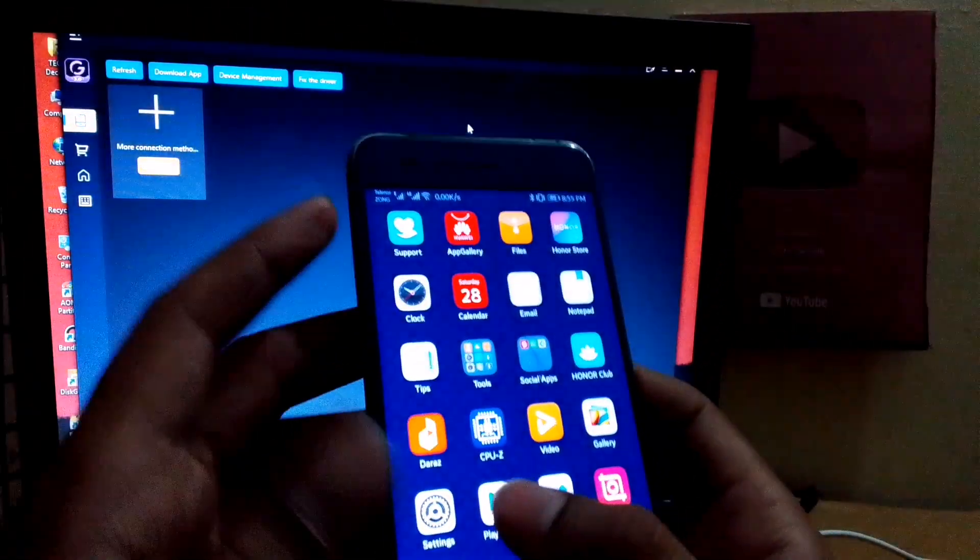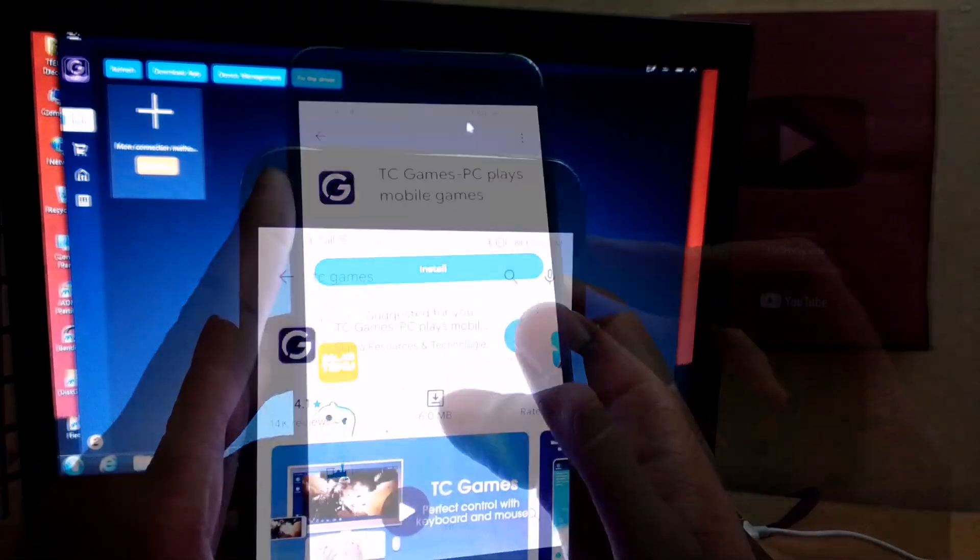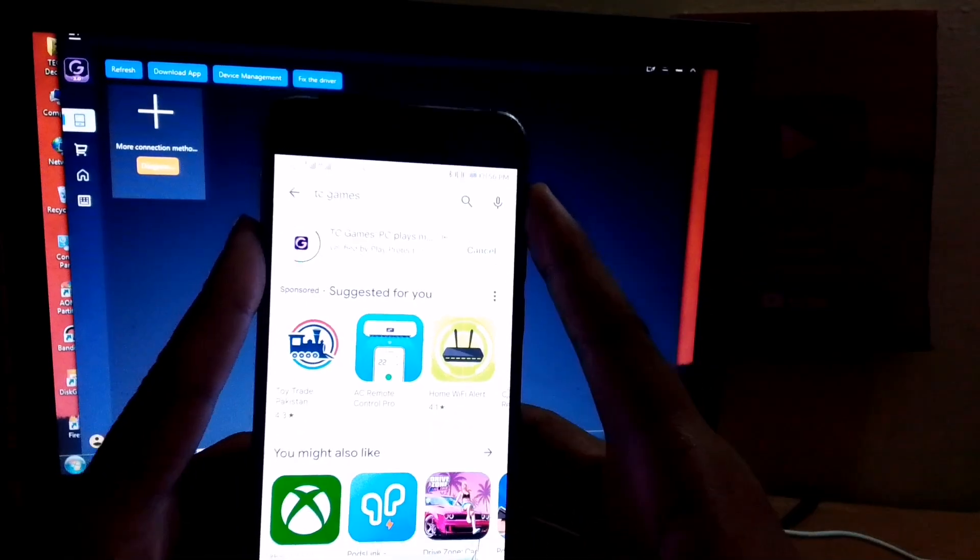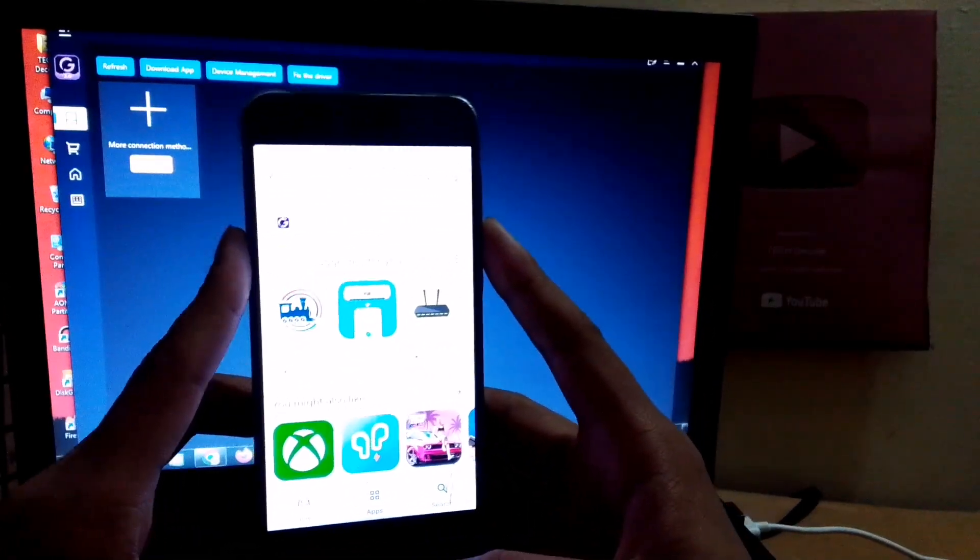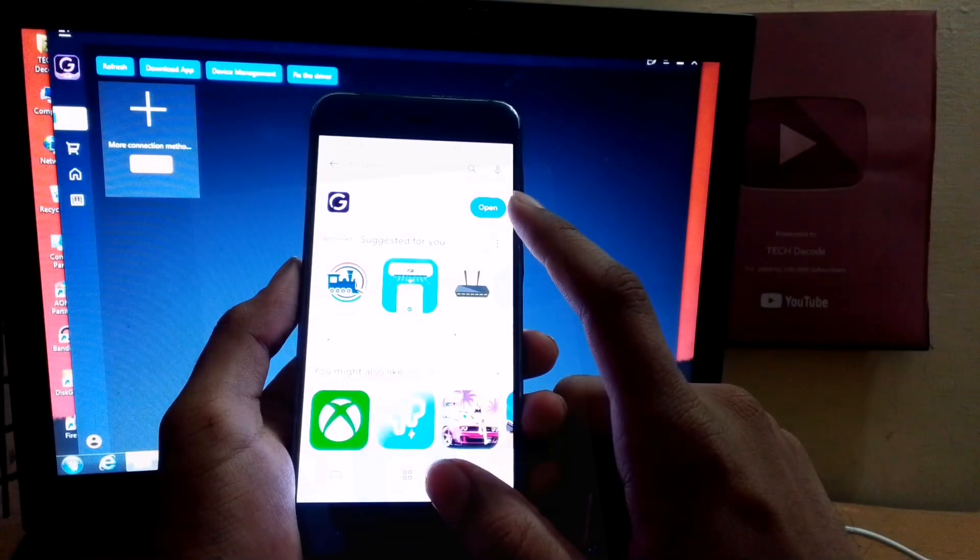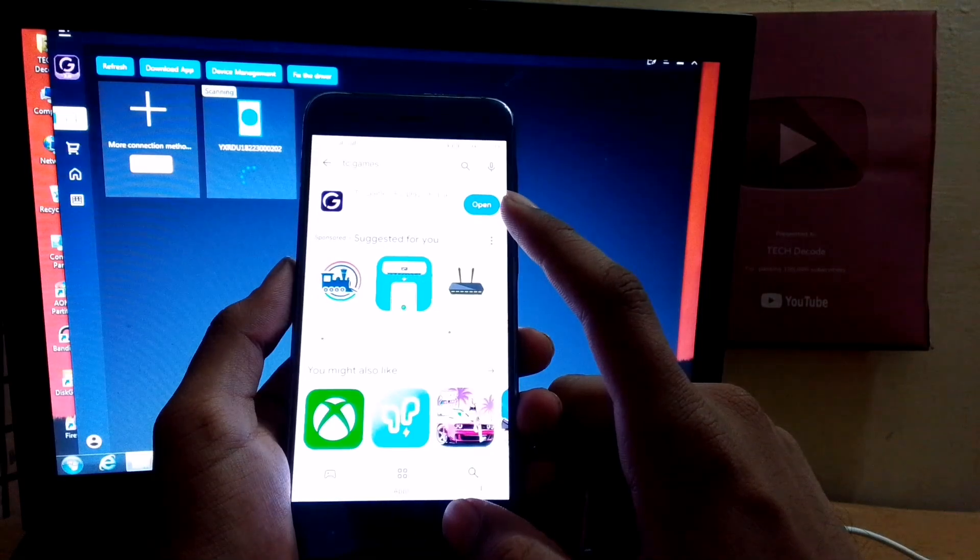After that, go back and open the Play Store, then search for TC Games. Download this 8MB app. Once it's installed, connect your phone to the PC using a data cable.